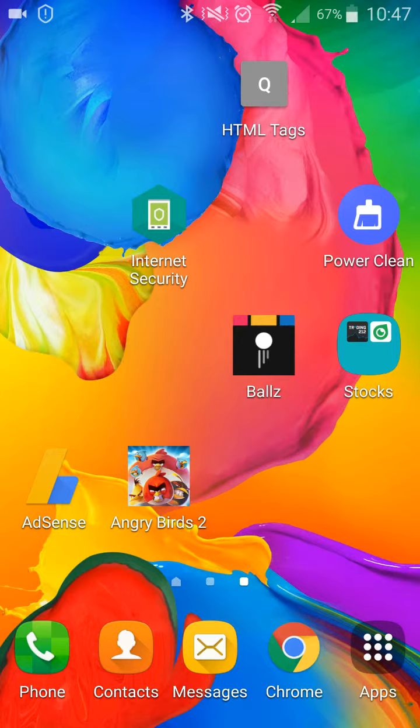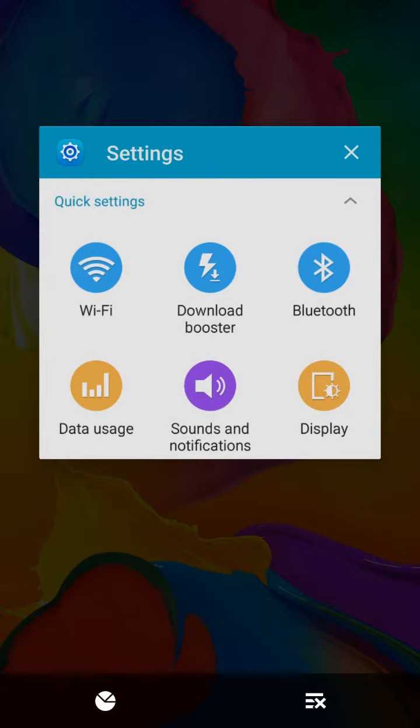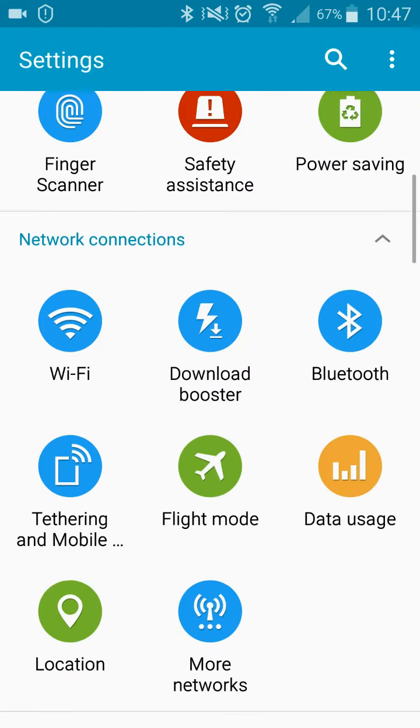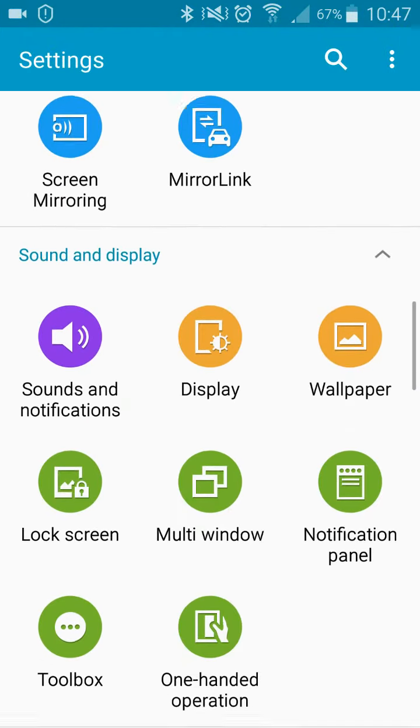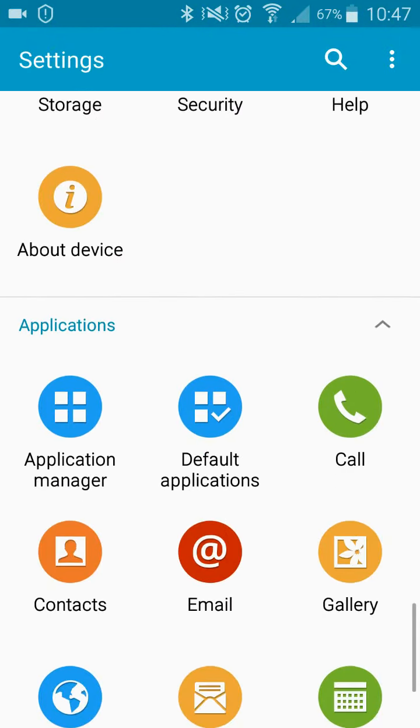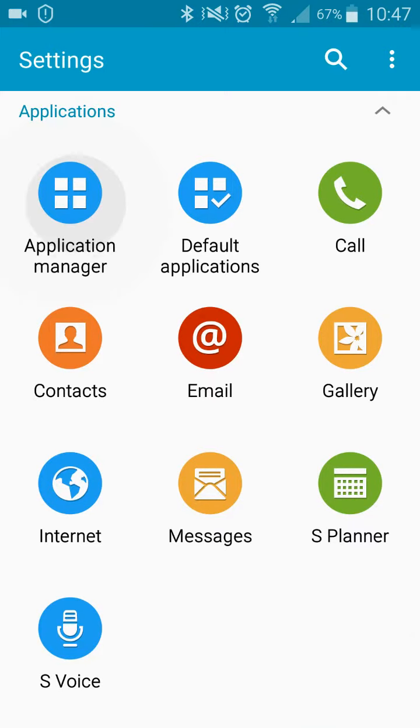So we're going to first of all go into settings. I already have that open and ready. We're going to scroll all the way down to application manager.